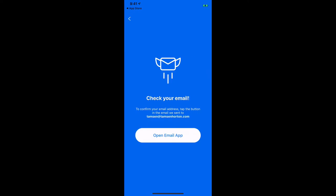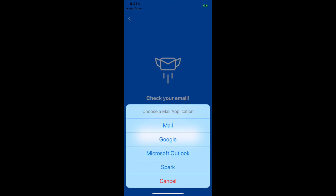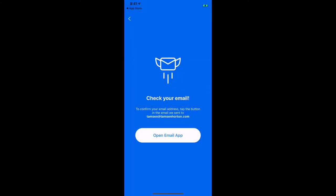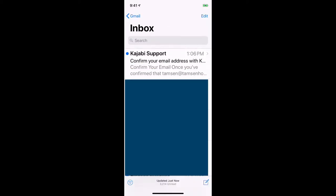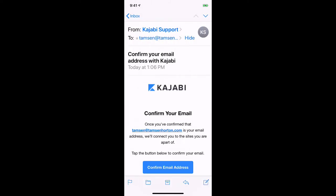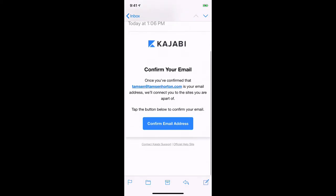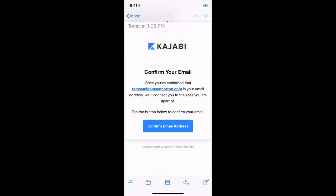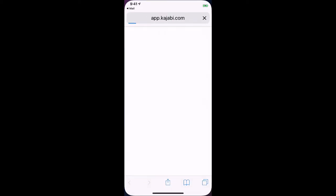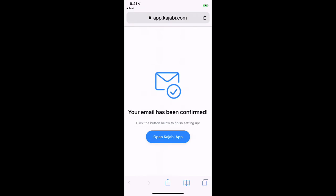It's going to tell you to check your email app. Mine happens to be Google, and that is where this is going to take me. Here is the email — I'm going to click it. It may take a few seconds to come through, so just be on the lookout for it. Now I'm going to click to confirm this email address. Kajabi will tell me that the email has been confirmed.